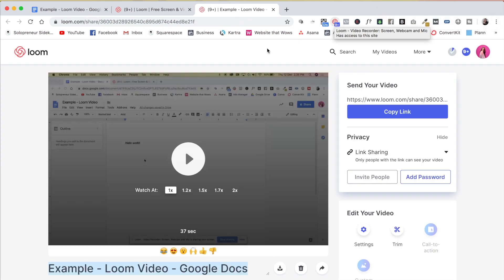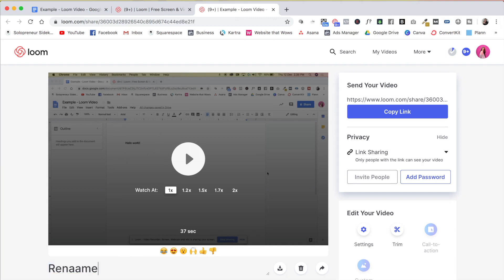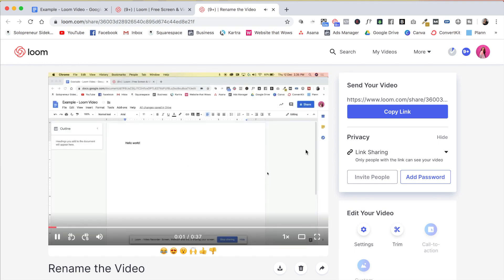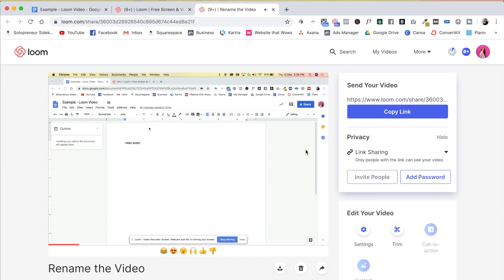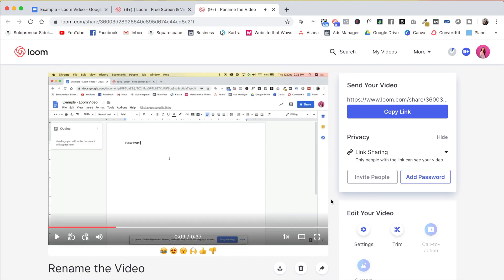So then what I do is I come in here, I will rename the video and then double check it. So I'm going to hit play now. So as you can see, the video is fantastic and ready to be shared.